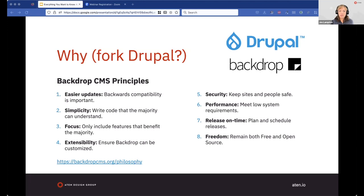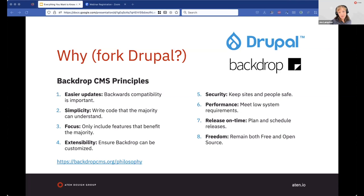We wrote down: number one, it's getting too hard to update — every upgrade is too painful. So our number one priority was easier updates. That means valuing backwards compatibility. In Drupal, backwards compatibility was maintained for your data but not your code; starting in Drupal 8 it was no longer maintained for your data either. We went the other way — in Backdrop it's going to be important for your code as well. Number two: simplicity. This came from the increased complexity in Drupal. We thought it was too complicated and hard to understand without formal education. We wanted it to be more simple and intuitive.